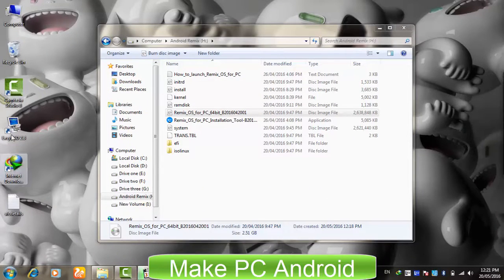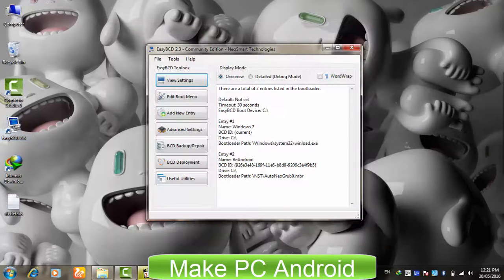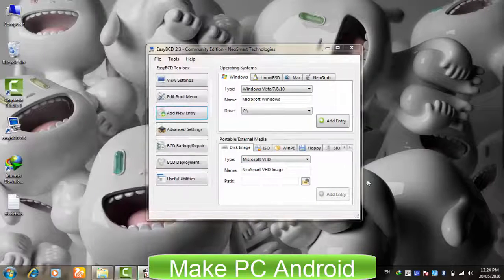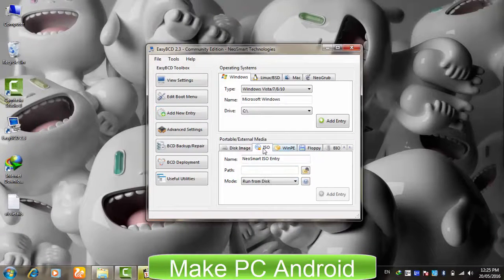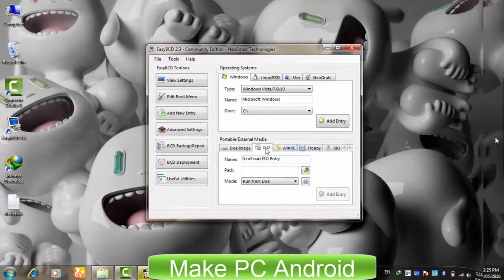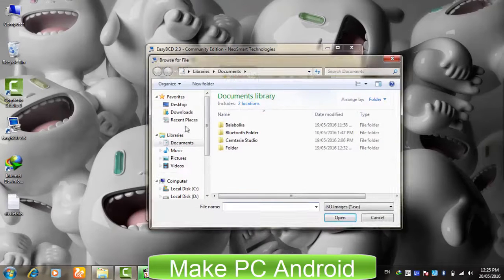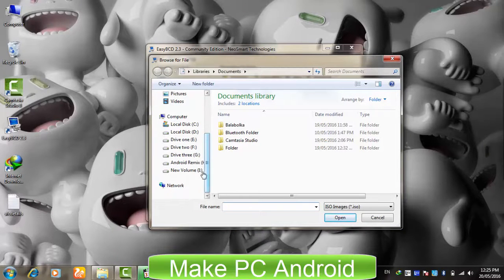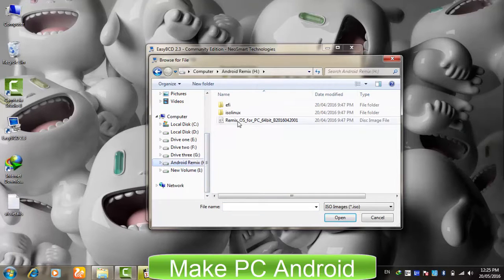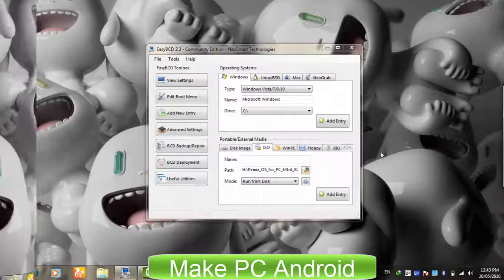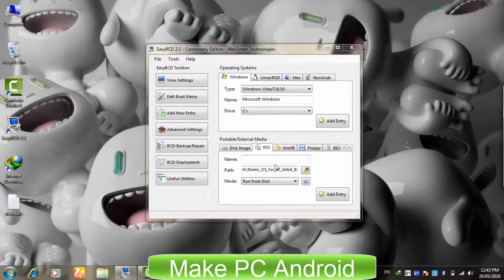After having extracted it, open EasyBCD. Click Add New Entry, then click the ISO tab. Click the folder icon and select the disk image file of Remix OS from the partition where we extracted it. Click Add Entry — you may give it a name.